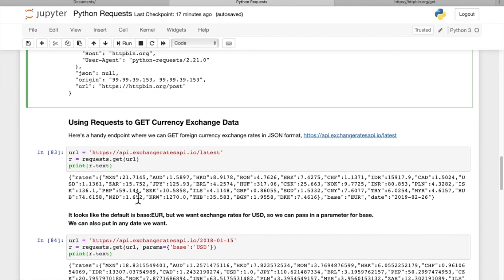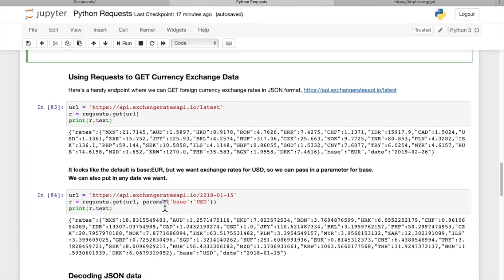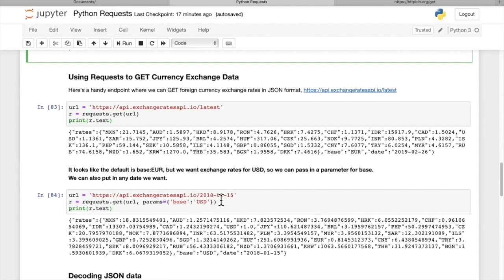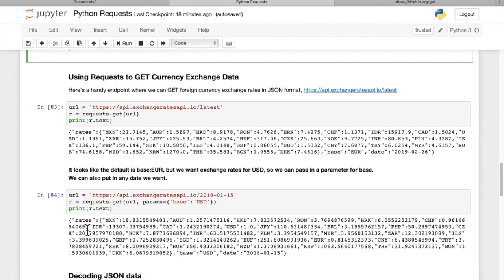So if we wanted to get it for a different date or a different base, like US dollars, we can pass in parameter base USD. And for the date, we have to use a slightly different URL. We'll use a URL that has the date encoded in it. So now when we do that, we can see that the base is USD, and the date is for 2018 January 15. We get the exchange rates for that date based in US dollars.